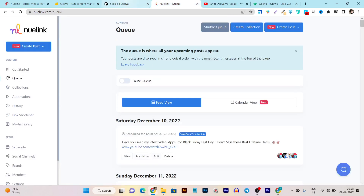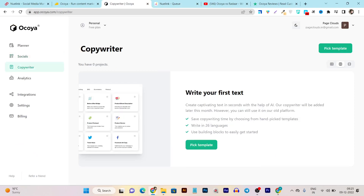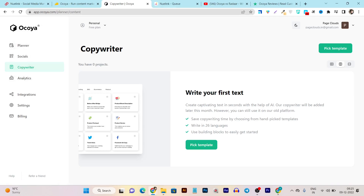Then we have the Copywriter — this is the AI generator feature. From here you can generate captions and copywriting content. There are also templates available that you can select from, and some things work on AI generation. Then in Analytics, you can get all the post insights like engagement, likes, and comments. Those are the four prime features you're going to get in Okaya.